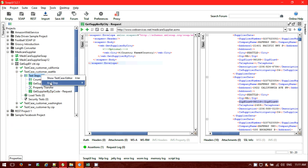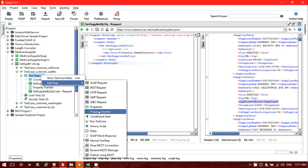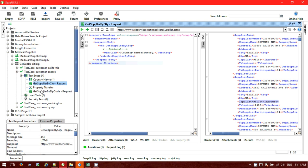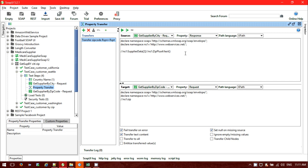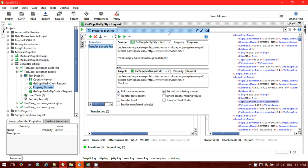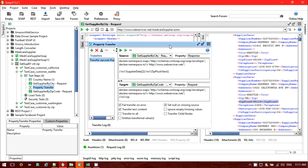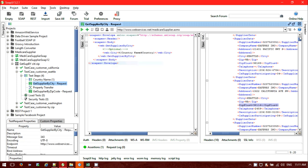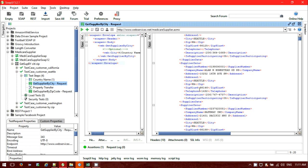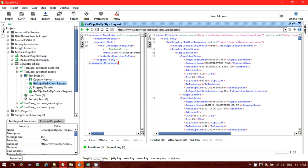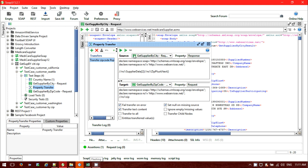Just click on Add Step and then Property Transfer. I have already added this property transfer test step. Let me open it — this is my property transfer test step. Let me also open my response for Seattle to see what I am working with.